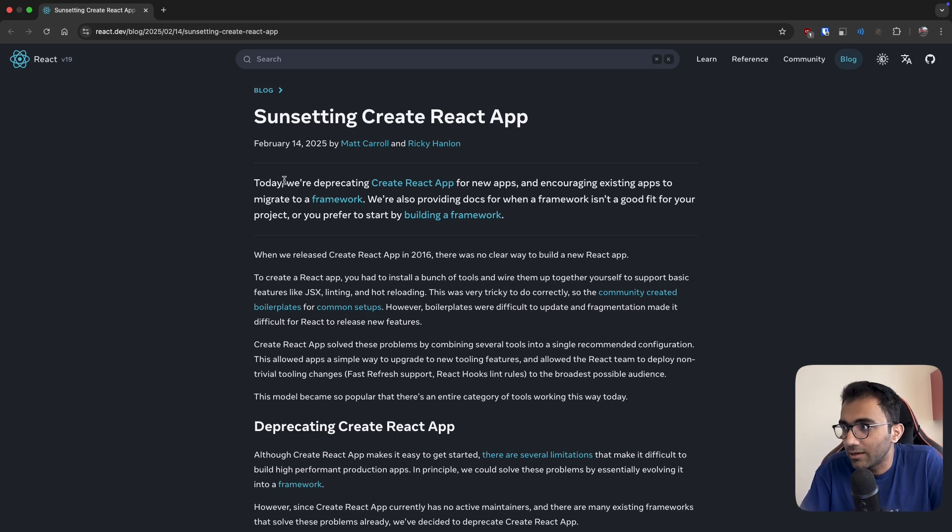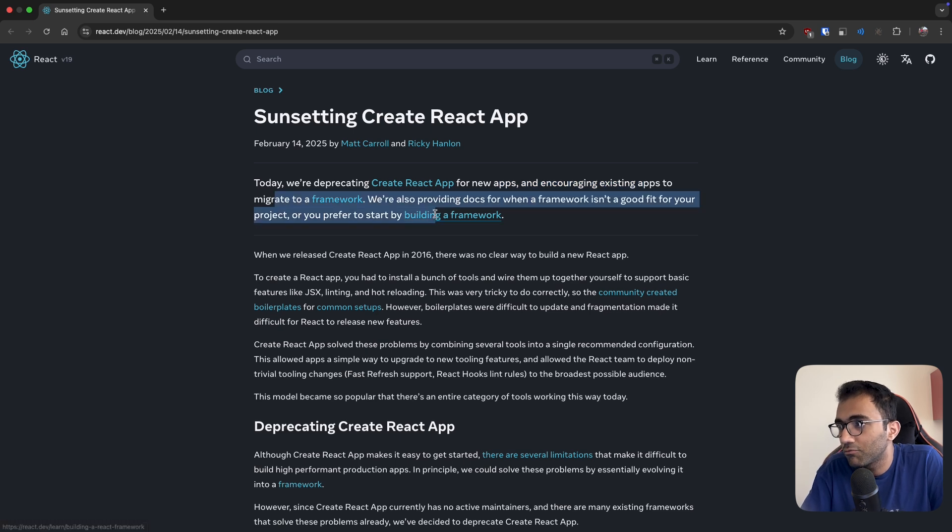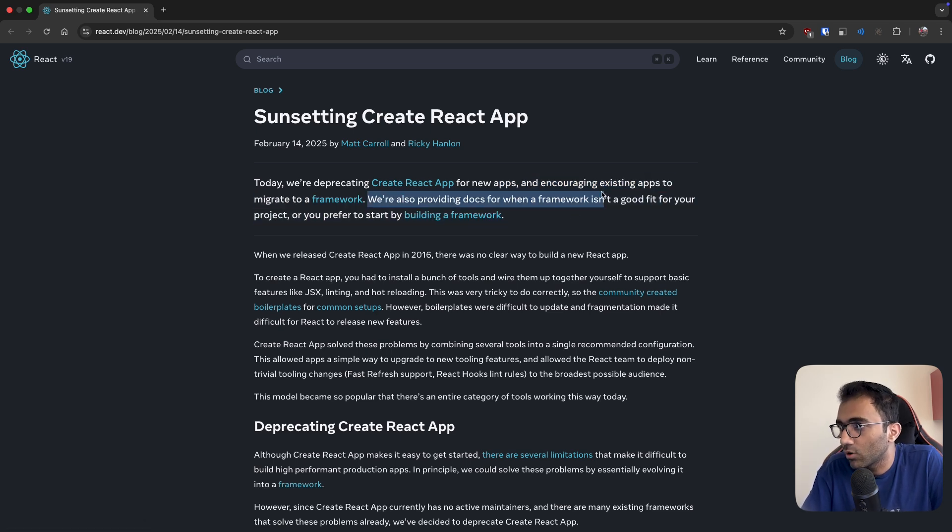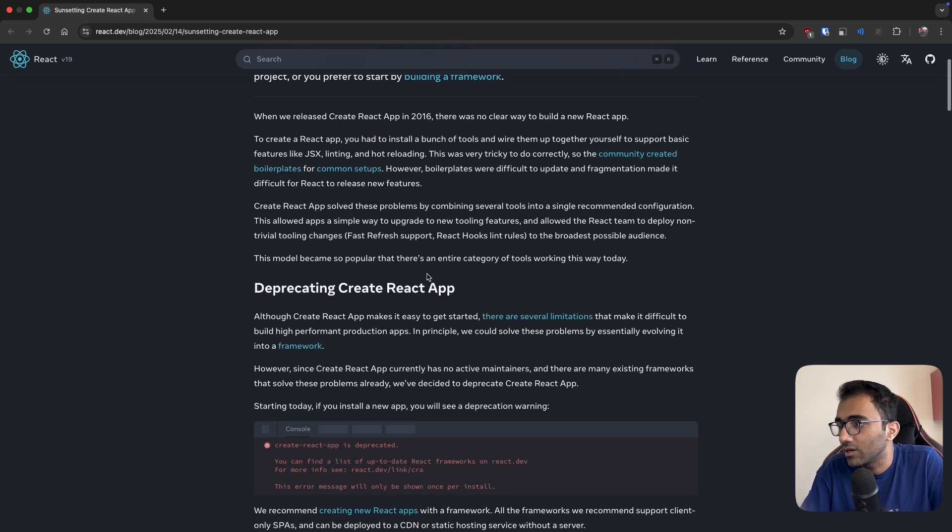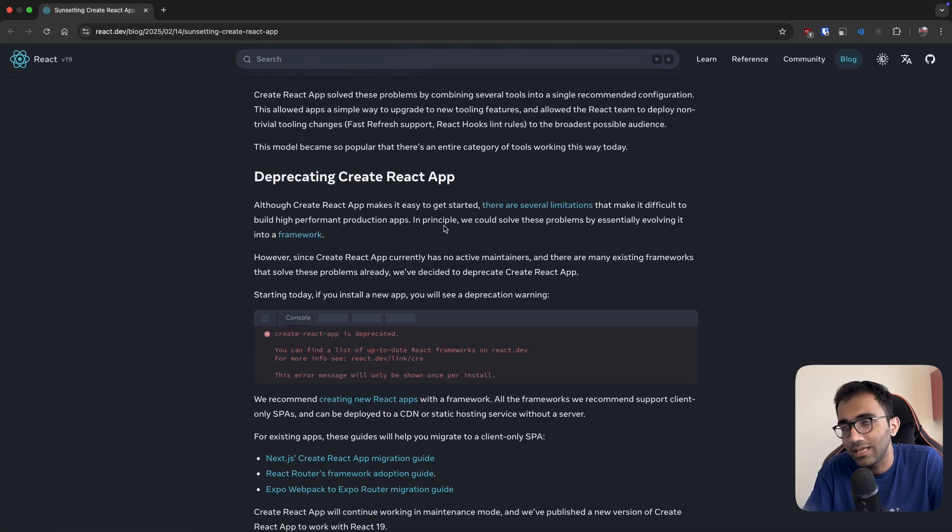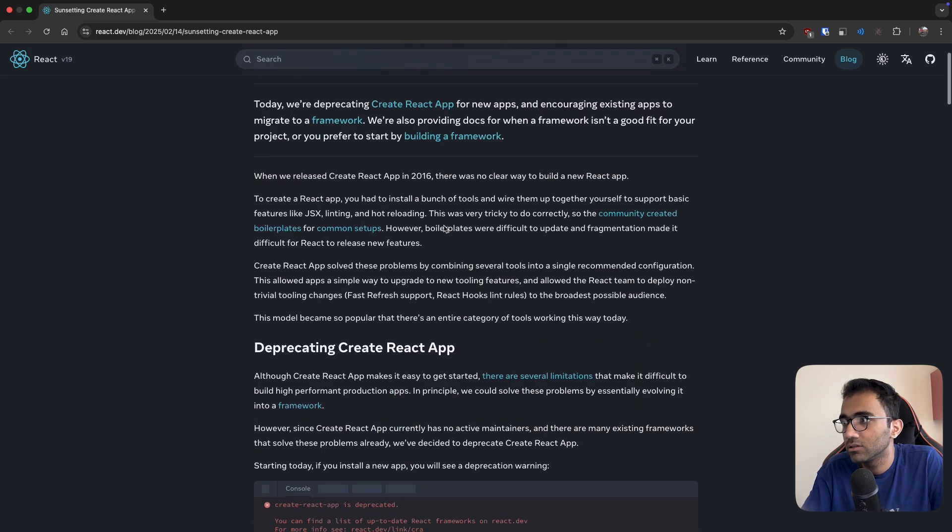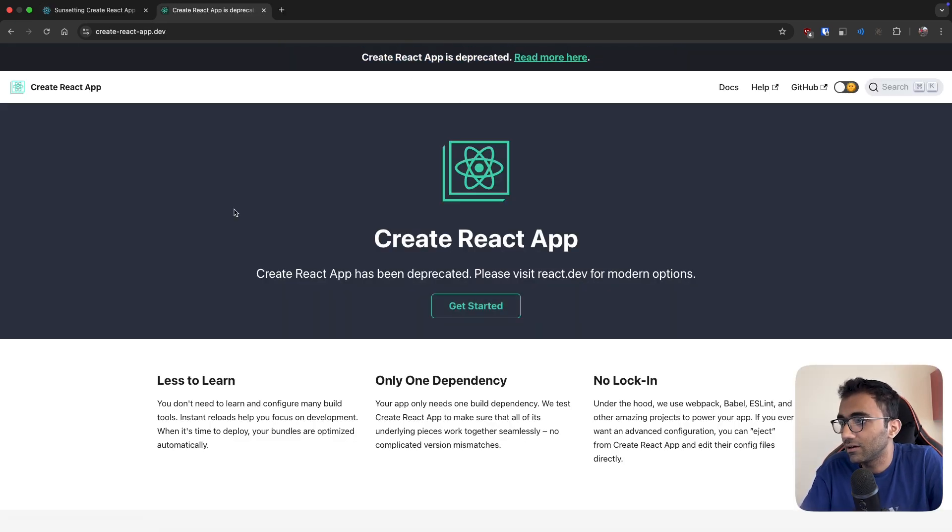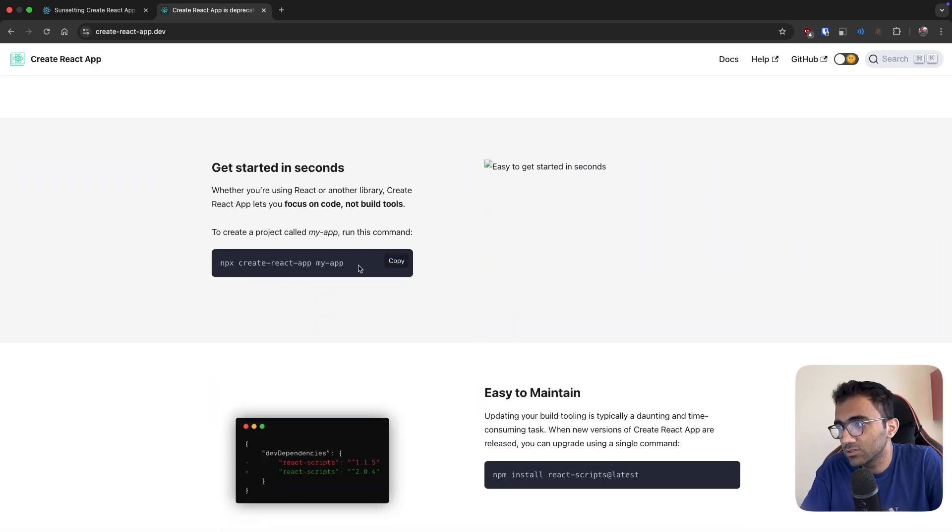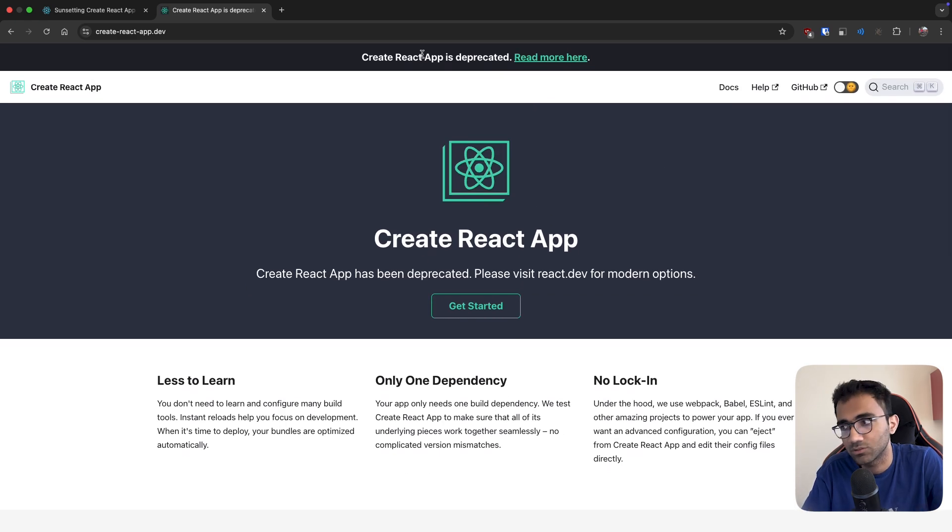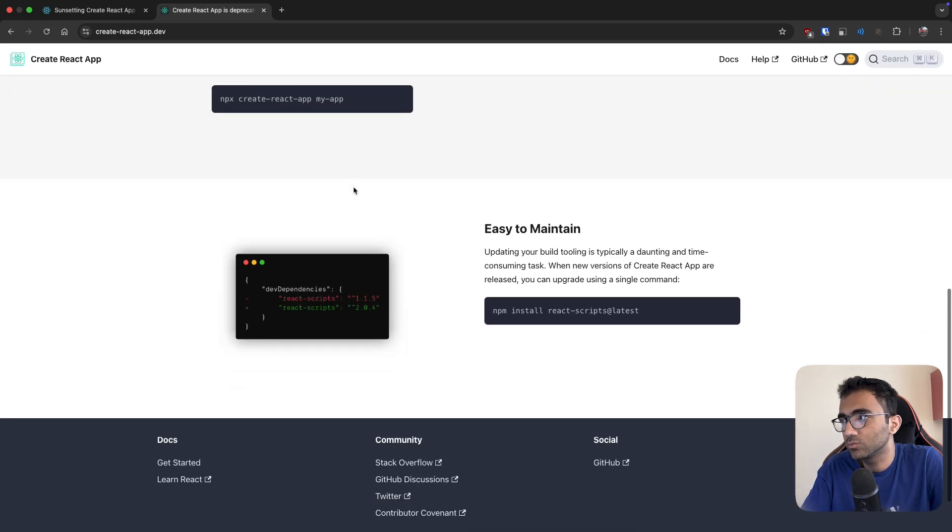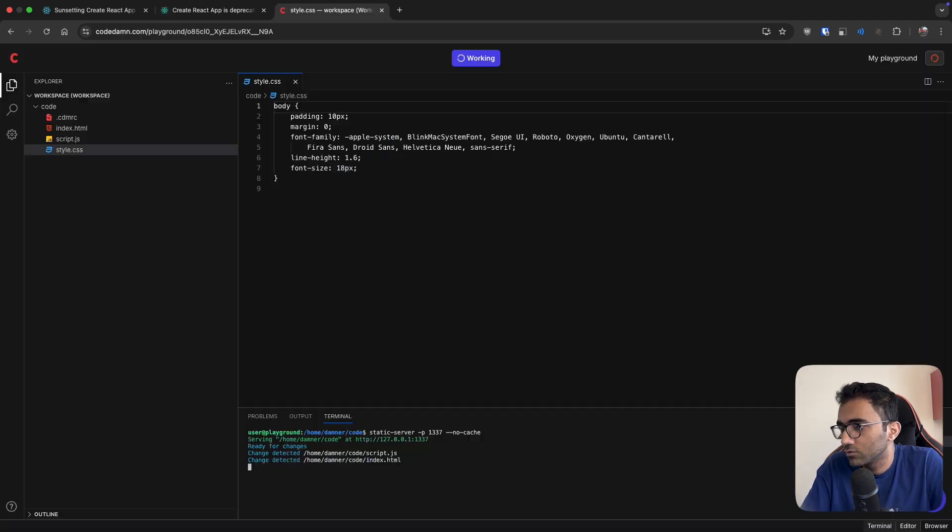Well, that is getting deprecated today for new apps and encouraging existing apps to migrate to a framework. React has deprecated this way of creating apps with Create React App starting today, and if you go on their website you'll see this notice. Of course this would still work because deprecation doesn't mean it's removed, but this is what React is not suggesting to do anymore.